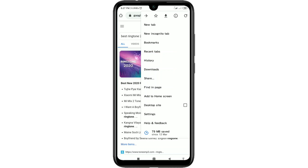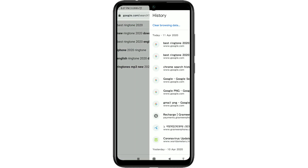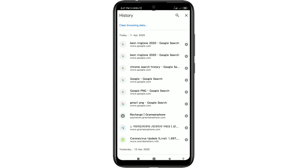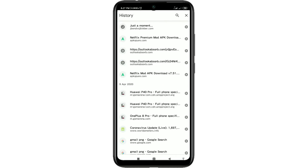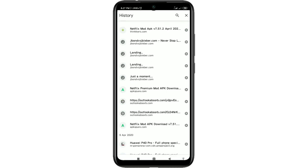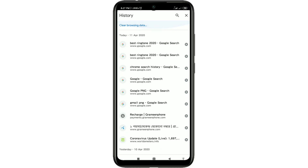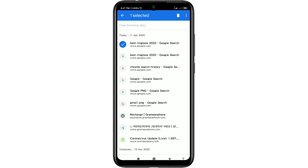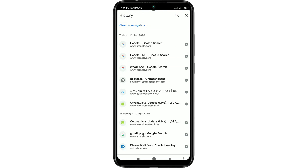After clicking the three-dot menu, you will see History — just click on it. You will get lots of history listed there. If you want to delete entries one by one, just hold it for two to three seconds and you'll see a delete icon to remove them individually.